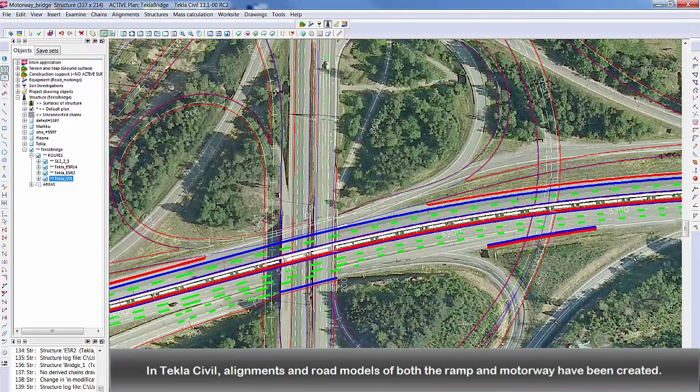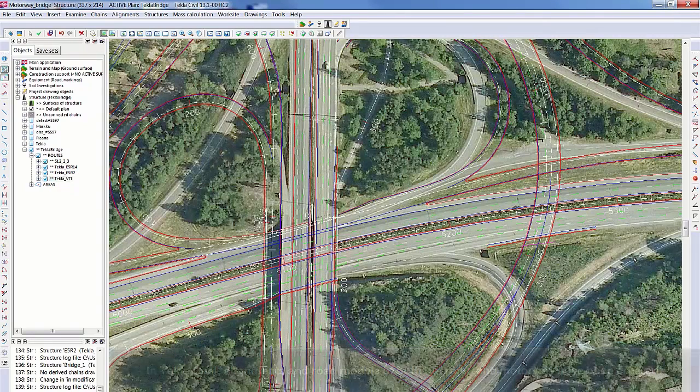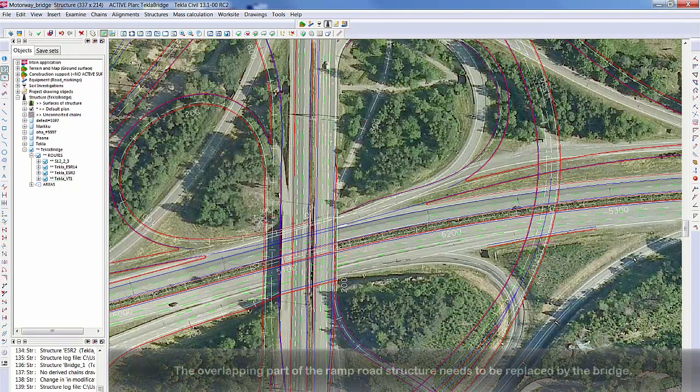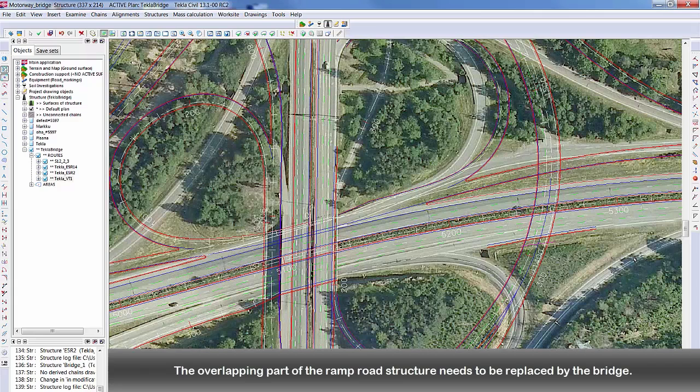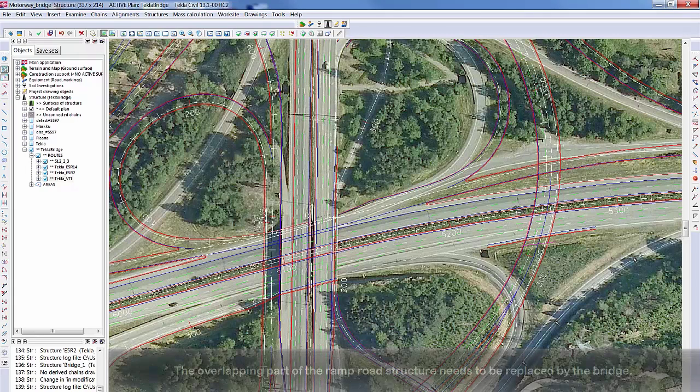For example, here is an interchange project where the ramp is overlapping the motorway. Alignments and road models were designed in Tekla Civil. The overlapping sections of the ramp structure needs to be replaced by the bridge.